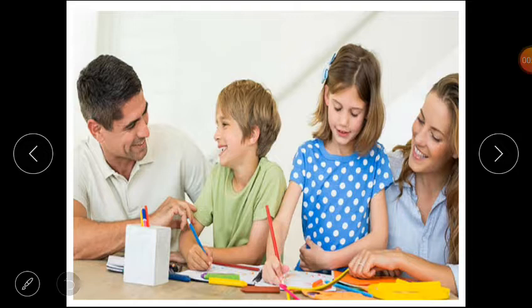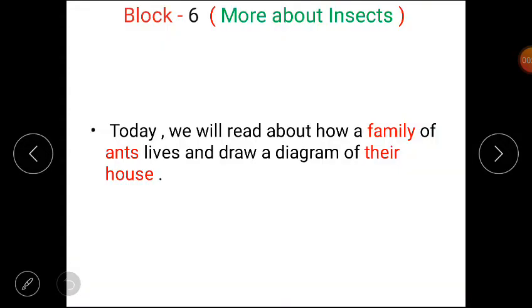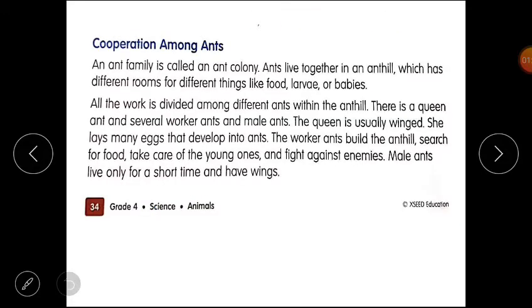Dear students, just as we have a family, insects also have families. We are doing Block 6 - More About Insects. Today we will read about how a family of ants lives and draw a diagram of their house. Now please open your content book of science, Lesson 4: Cooperation Among Ants. Let's start reading.